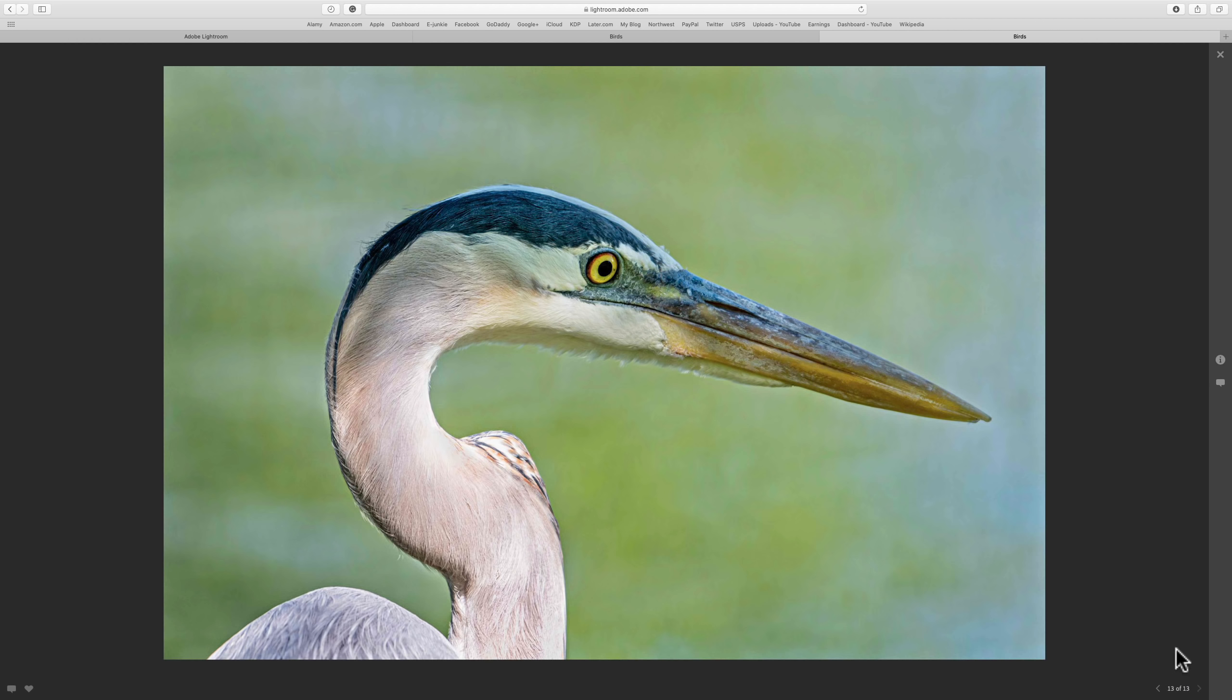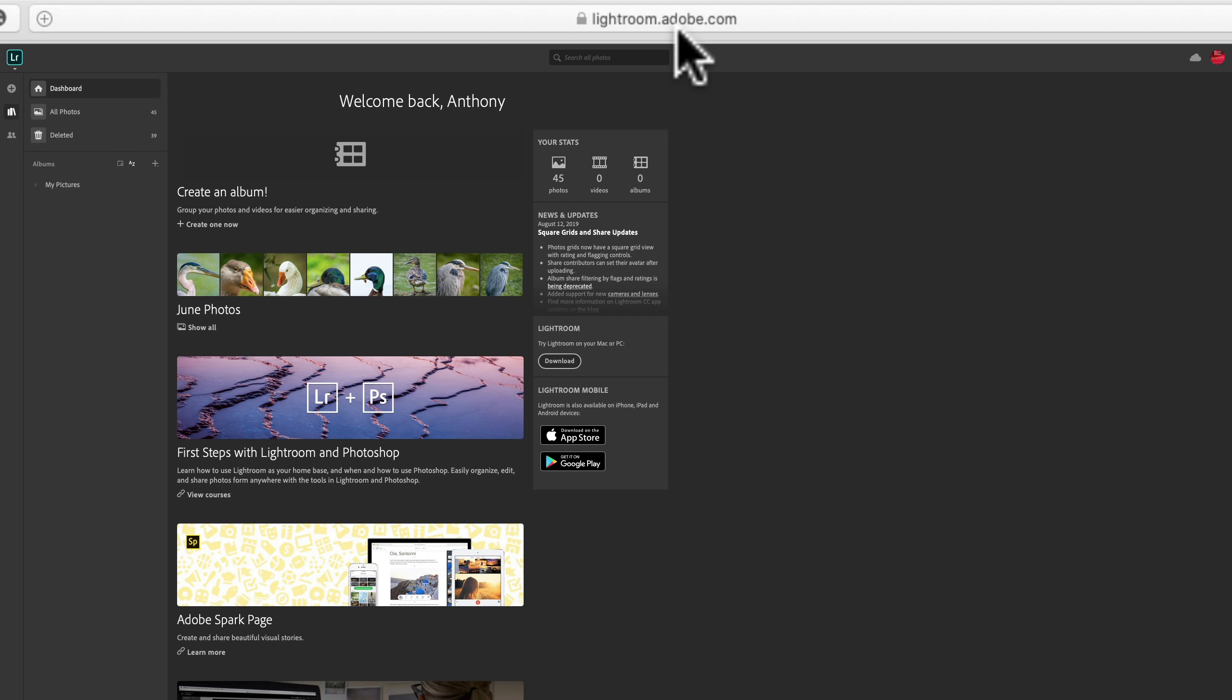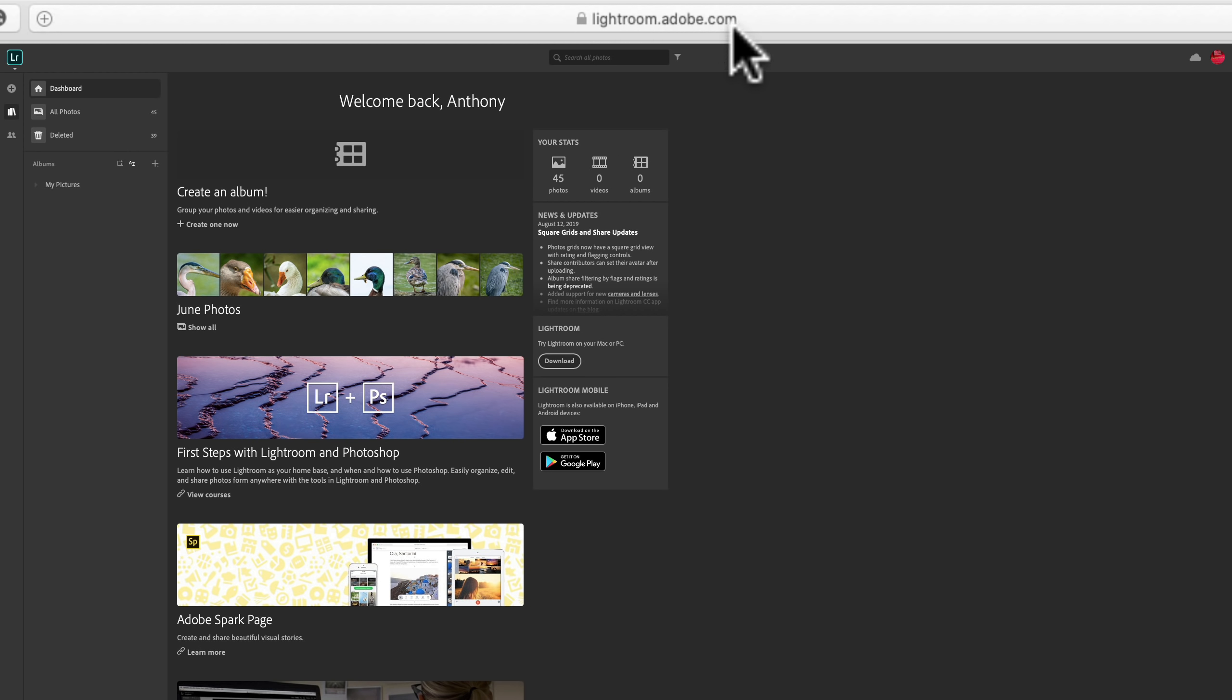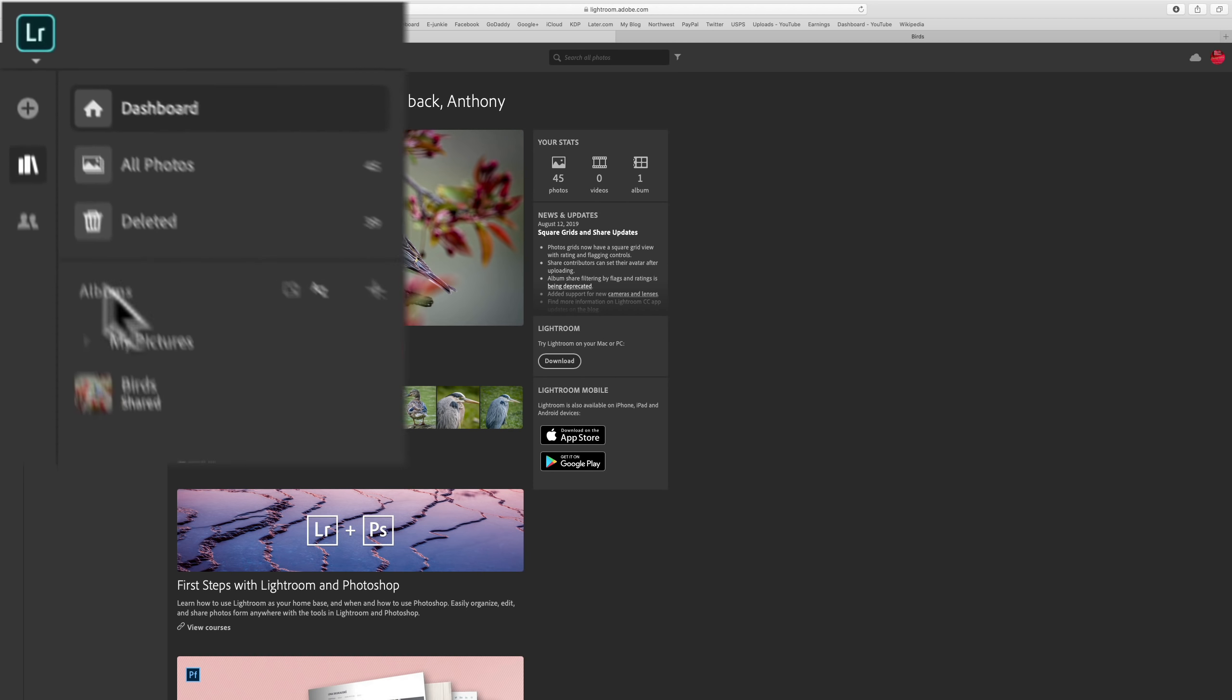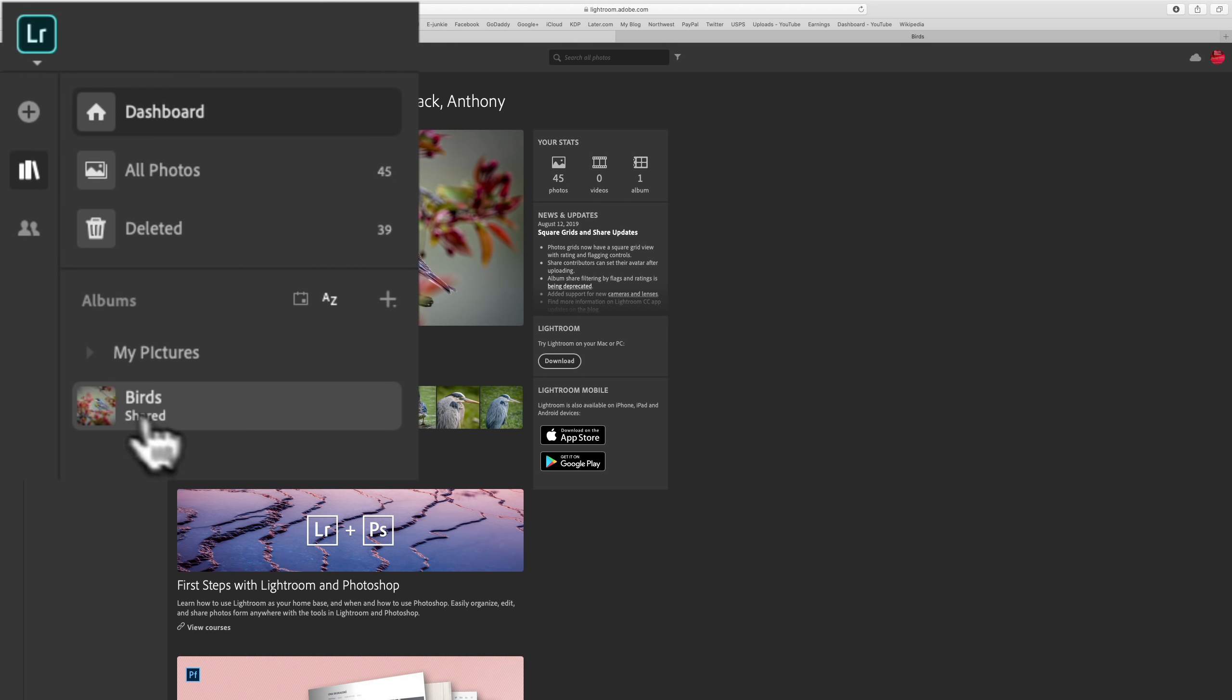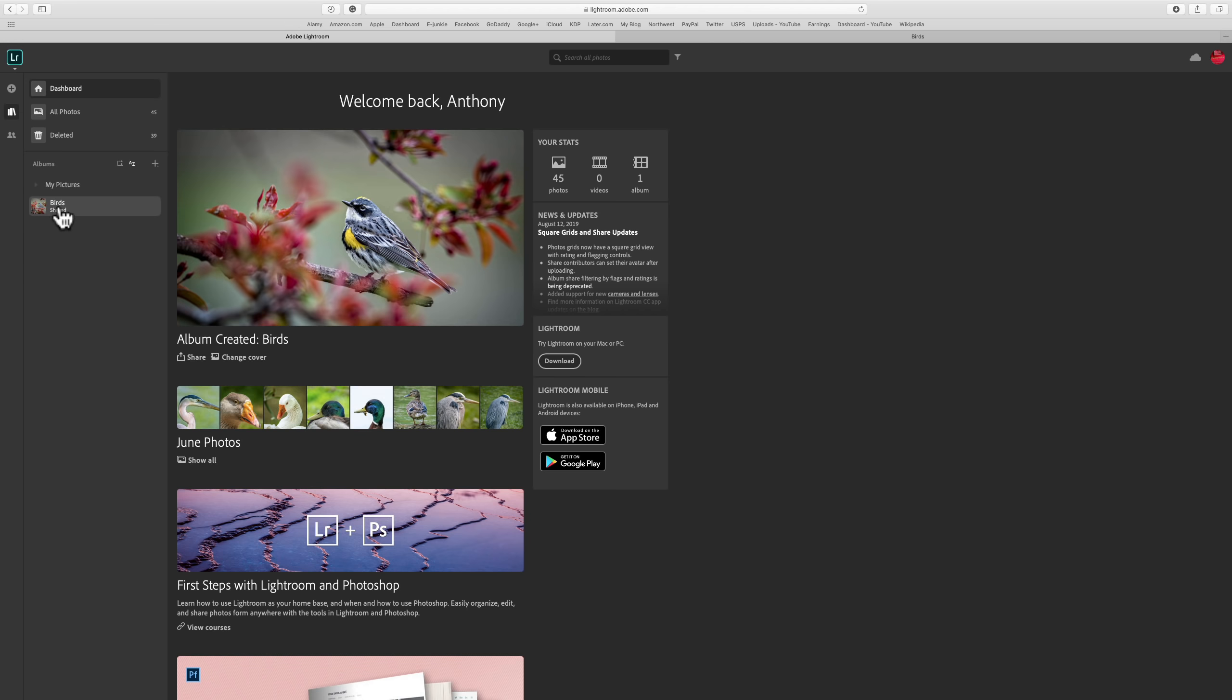Now, maybe you want to allow those that look at the images to see some other attributes, like the metadata, the location info. Maybe allow them to download the images. Well, in that case, what you'll need to do is go over to this website, lightroom.adobe.com. Now, you may have to log in again. So once you log in, and I'm going to refresh this. And once I refresh it, you'll notice over here under Albums, there's that collection. It's the birds. I'll click on it, and you can see there's all those 13 images.